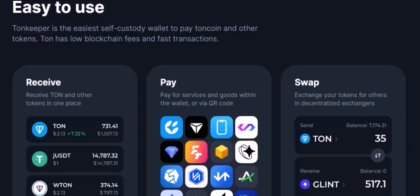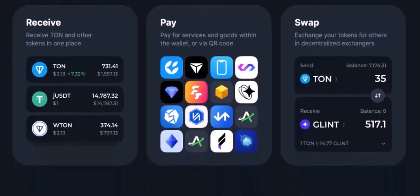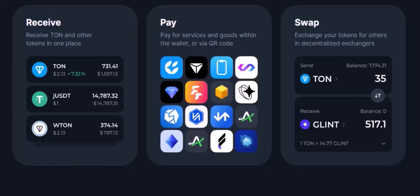Step 5: Contact TonKeypr support. If you've exhausted all other options, don't hesitate to reach out to TonKeypr support. They may be able to assist you with the recovery process. Provide as much information as possible, including your seed phrase, wallet address, and any relevant details.